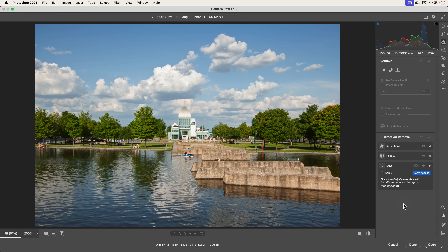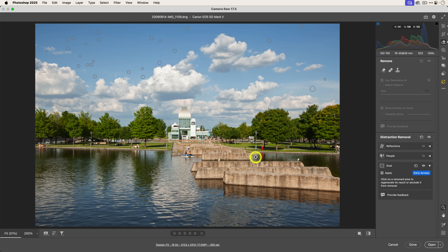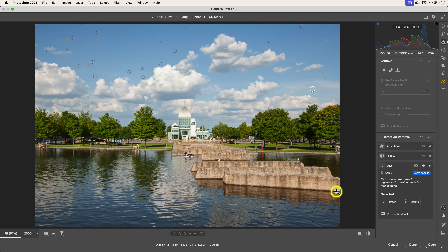It says: once enabled, Camera Raw will identify and remove dust spots from this photo. I'm going to go ahead and click Apply. When I hover over, you can see all the different dust overlays it detected and removed. I highly recommend providing feedback whether it's good or not. When you select any of these dust spots, you have two options: refresh or delete. Refresh will attempt to redo it, and delete will get rid of it. If it inadvertently removed something it shouldn't have — a false positive — you can just get rid of it.